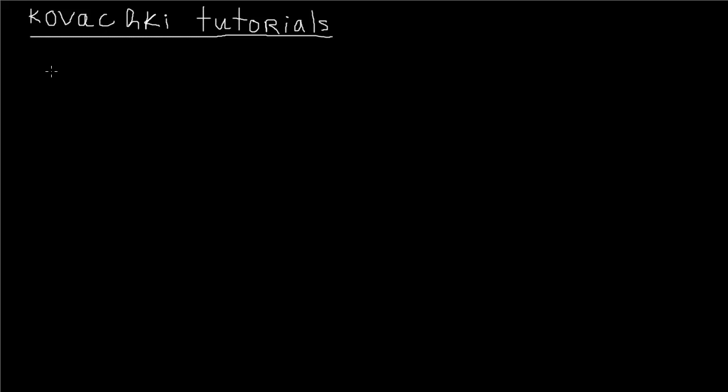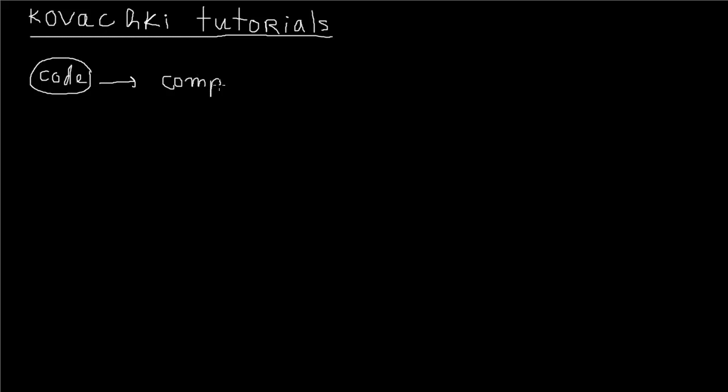You're gonna start with some code which you're gonna type, and I'll show you what some basic codes are in a few other videos. Then you run it through a program called a compiler. There are many compilers out there you can get for free or paid. I don't recommend getting paid ones, the free ones are just as good.